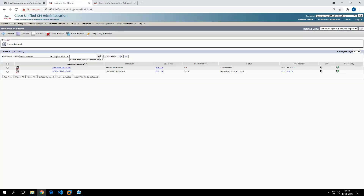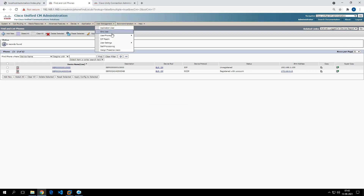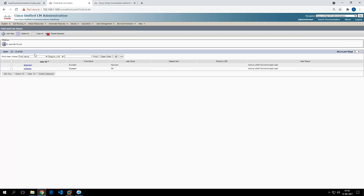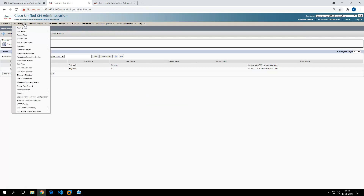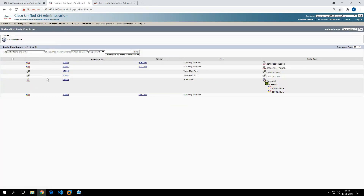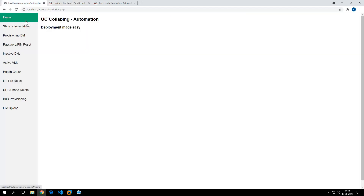At this moment in my lab, there are two phones configured — one registered and one unregistered. I have two users and a few directory numbers and route patterns configured. Let's get started with the dashboard.